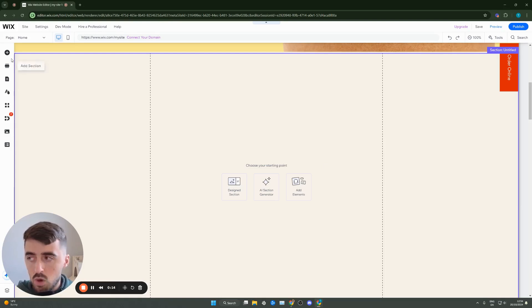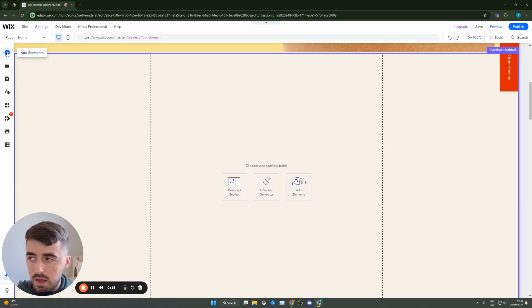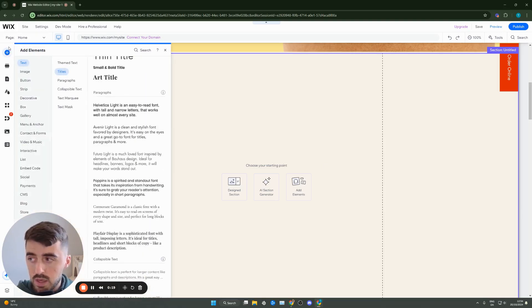From the side menu go right at the top and you will see this plus button that says add elements when you hover over it and then click on it.